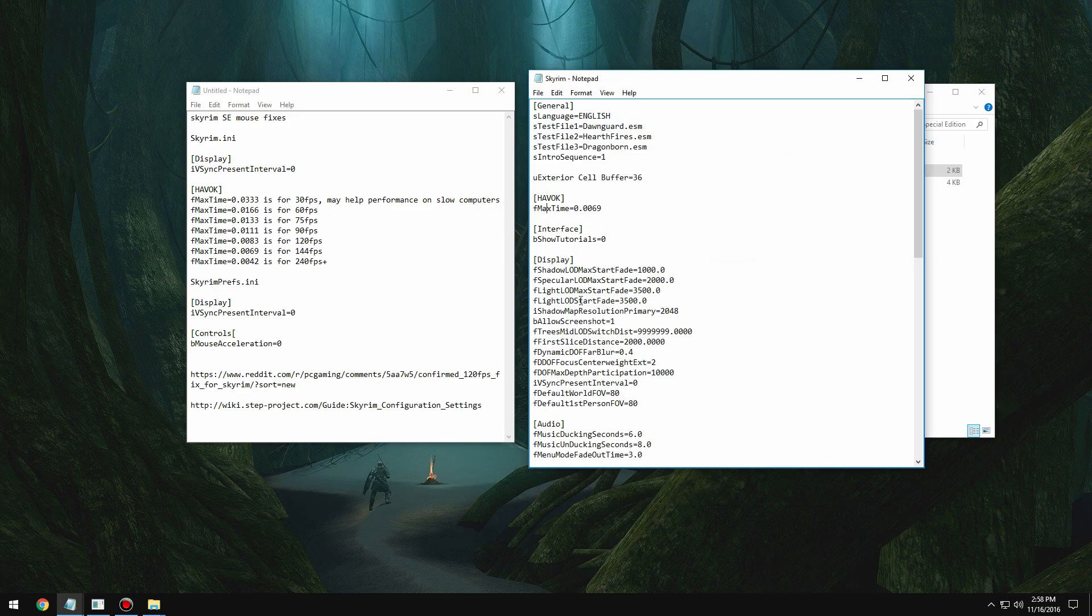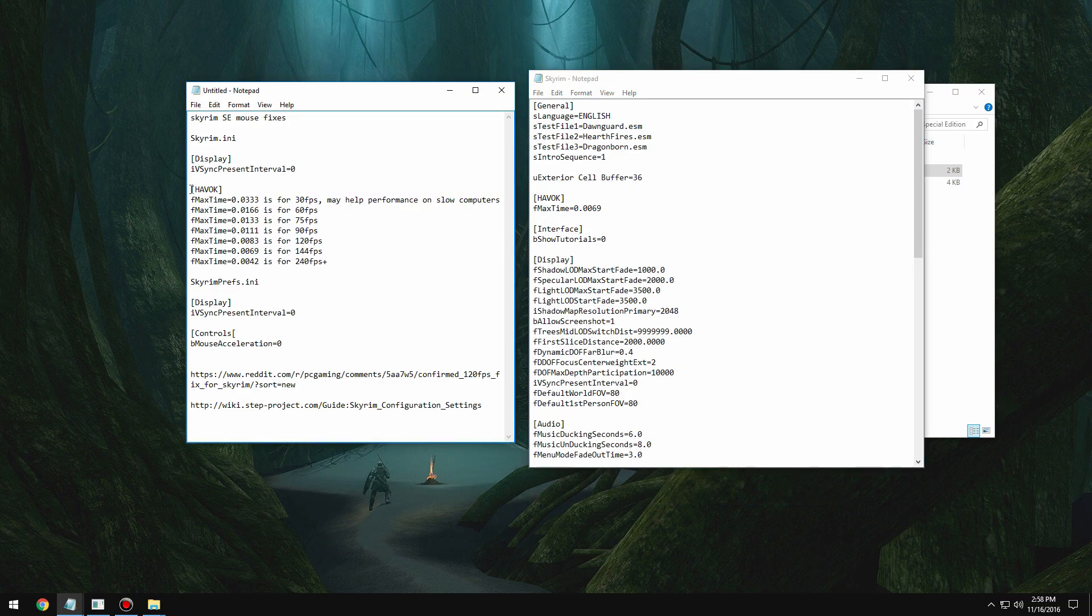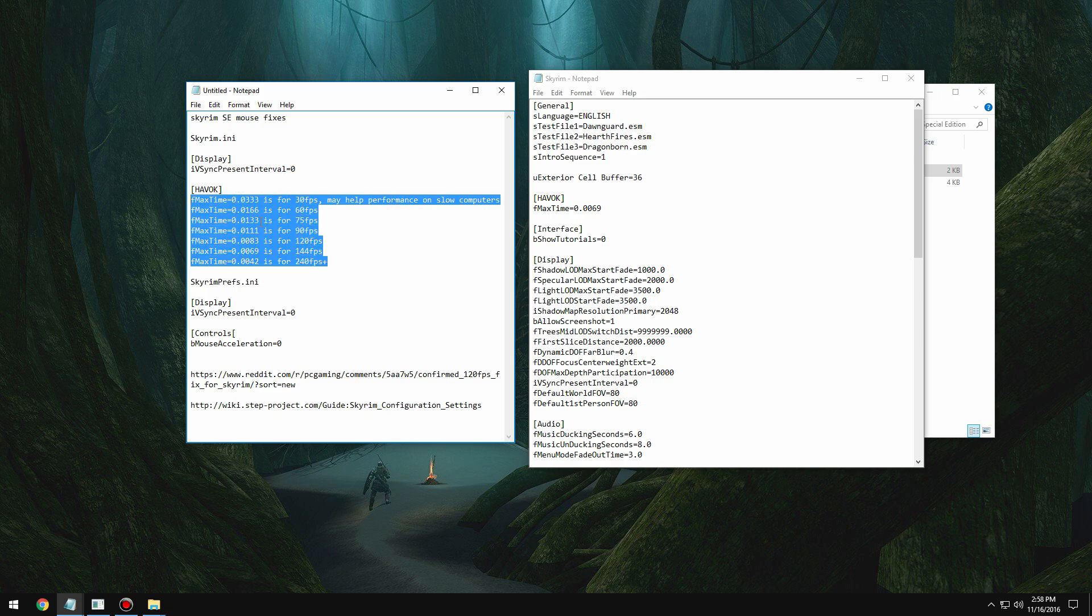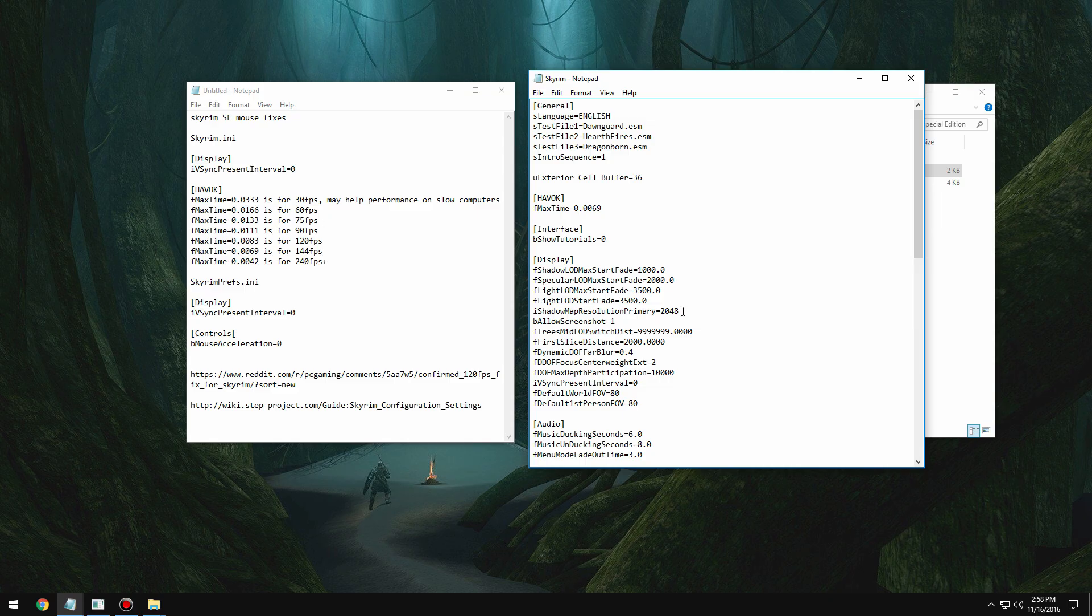So you can still do that if you want to, but if you want to run at a higher frame rate, using this havoc line in the ini really works. So havoc f max time line in there, and then I always like to put...